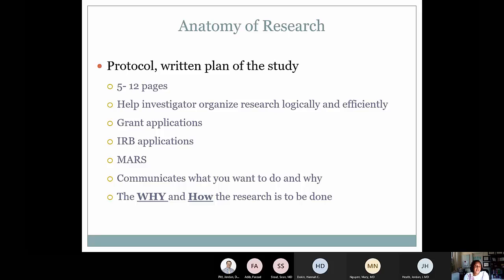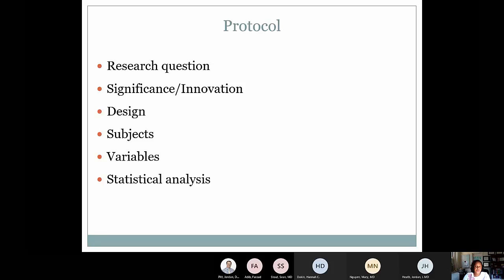When putting together your research — typically applying for a grant or submitting to the IRB for approval — you'll have to develop a protocol. A protocol is a written plan of your study: what you're going to do and why you're going to do it. It ranges from five to twelve pages. It helps you organize your research logically and efficiently and communicate it to other people. It's really the why and the how. Components of the research protocol include your question, significance and innovation, your study design, your subjects or participants, the variables you're going to look at, and your statistical analysis plan.